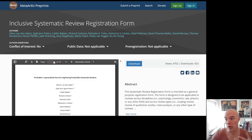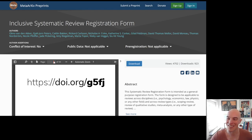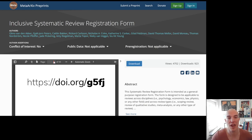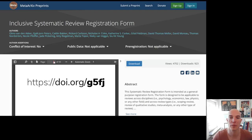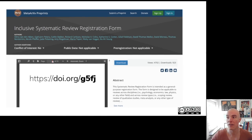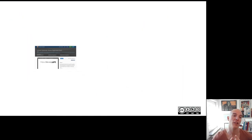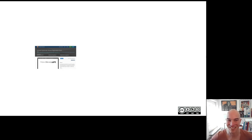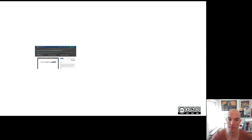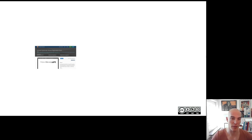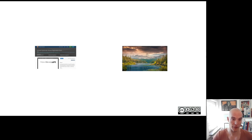So we posted it on meta-archive pre-print. You can get it at this short-doi g5fj. This link will also return later on if you want. And that was that. But in this process, I kind of started thinking about this process and the fact that it was necessary and possible.